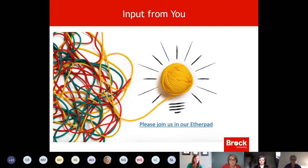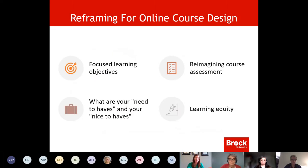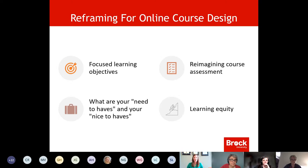Some people do have experience with online delivery or a blended model. We'll come back to this and pull some of the ideas from today into next week's session, where we'll talk about examples and tips and tricks. The thought of delivering a course online is definitely producing a range of feelings — excited, nervous, worried, stressed — but you're not alone. There is a lot to think through, but collaboratively I think we can do it. In terms of reframing for online course design...